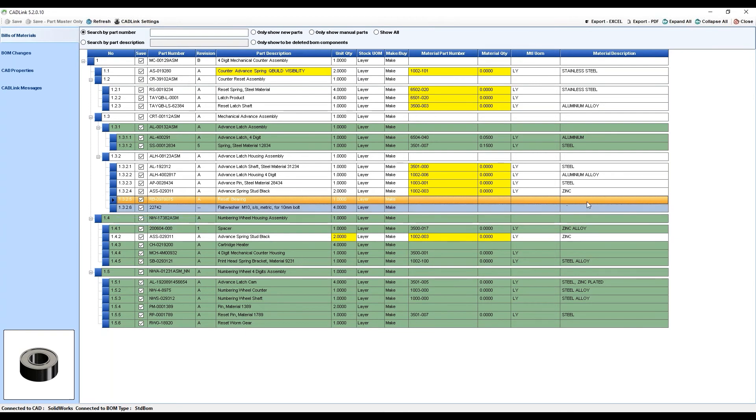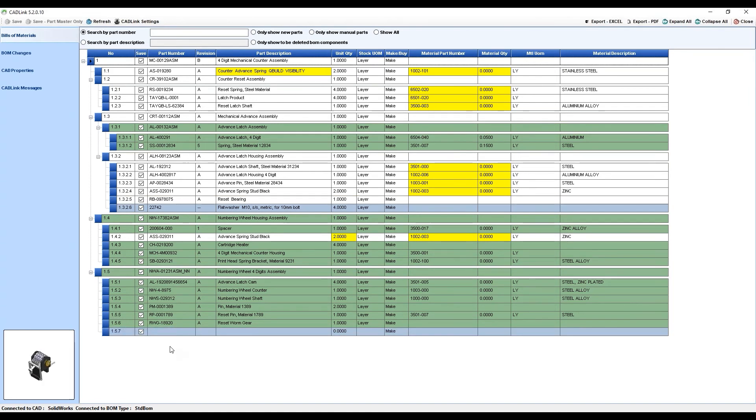Items can also be manually added to the Bill of Material, which show up as blue rows. You can search the Visibility database directly to add items such as paint, glue, fasteners, and so on.